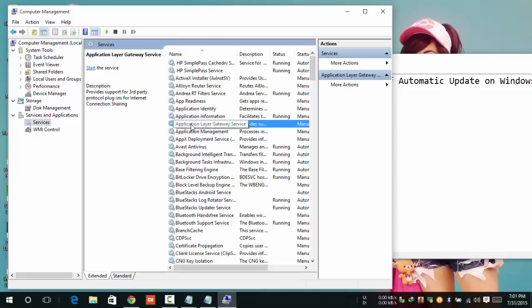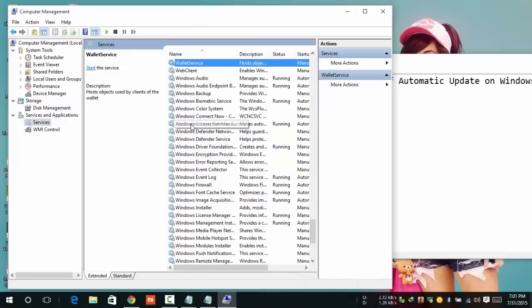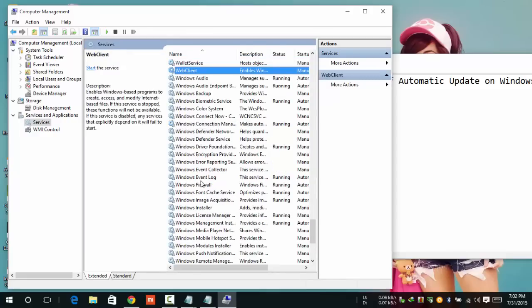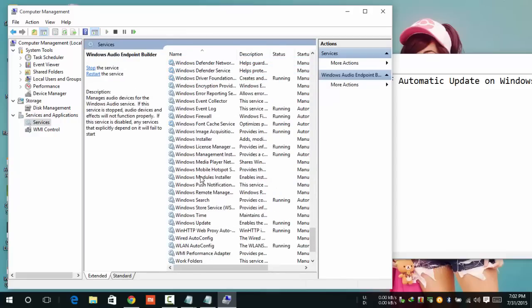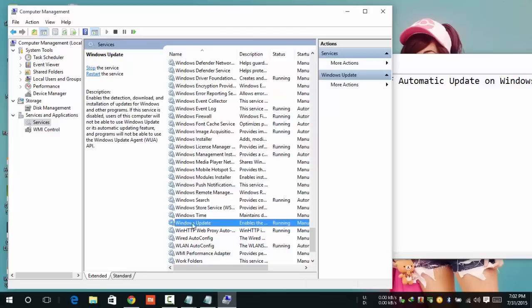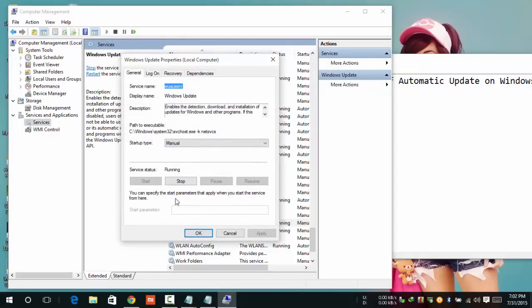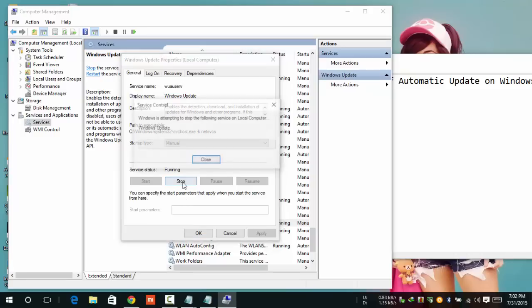Press the W button to jump to Windows Update entries. This is the Windows Update — double-click on Windows Update. A dialog box will appear; click the Stop button.